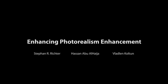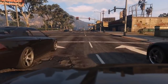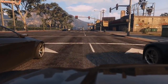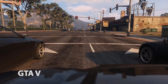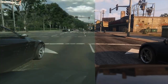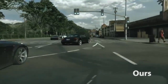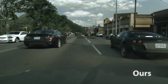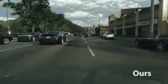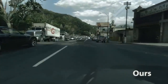In this work, we are enhancing photorealism enhancement. To understand what that means, let us have a look at some footage from the game Grand Theft Auto V. The game looks great, but it is not quite photorealistic. Let us now turn on our method. Our method modifies the images from the game to look more realistic. It is a convolutional network which produces images frame by frame and can be run at interactive rates.